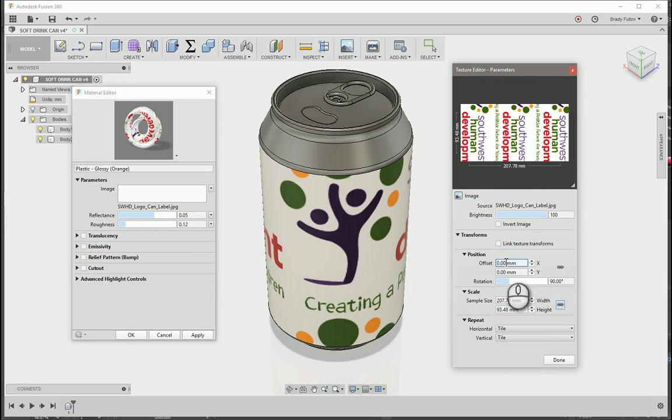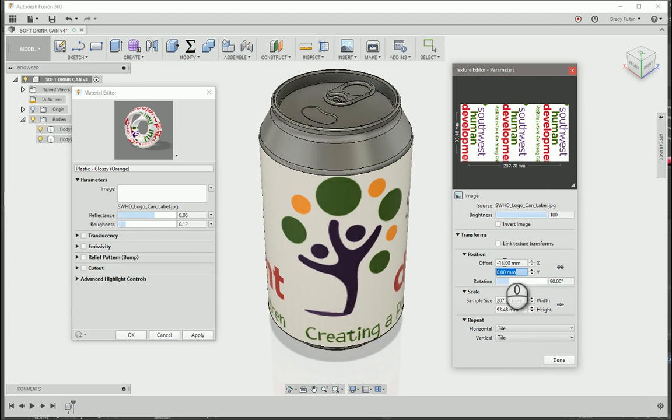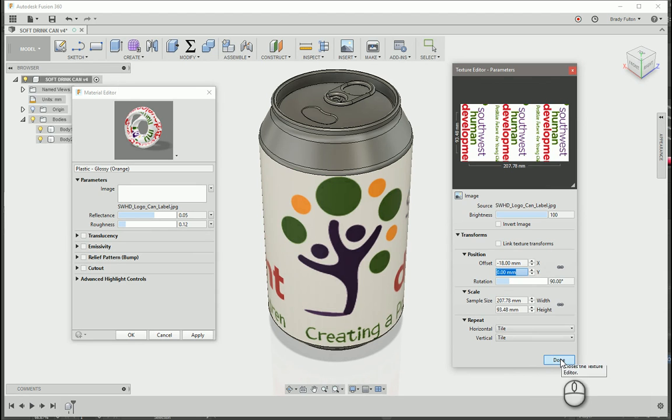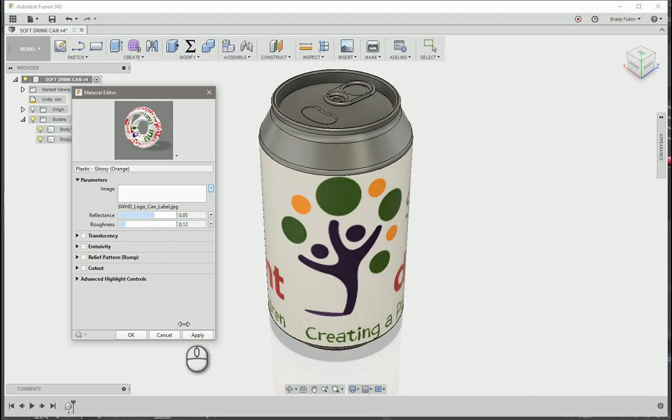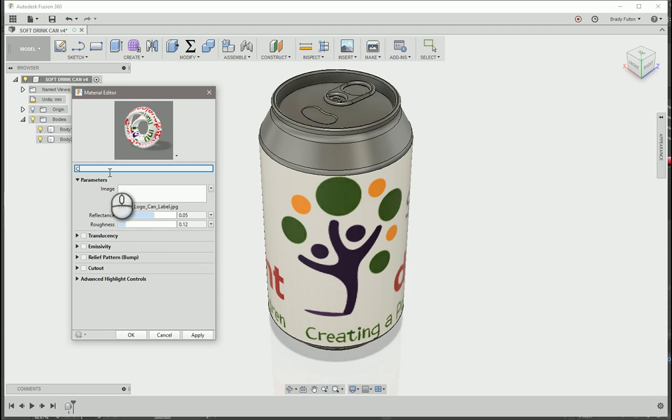And I know I need my offset to be minus 18 millimeters. And then leave it tiled wrapped and go done. And right here, I'm just going to change this name so I don't lose my plastic orange. I'll just do can wrap 2. And OK.